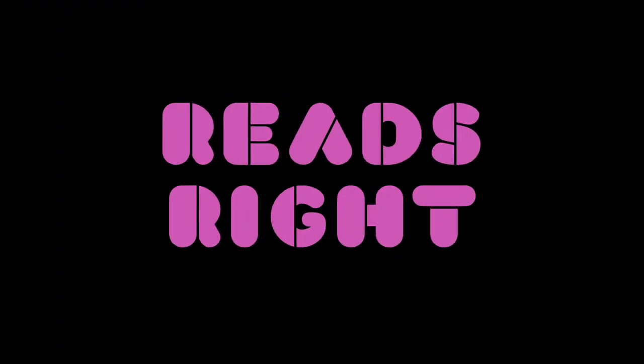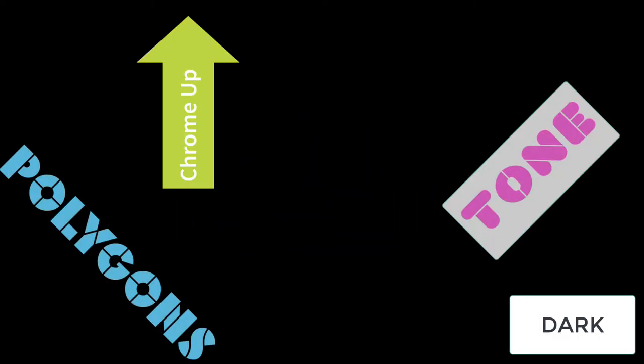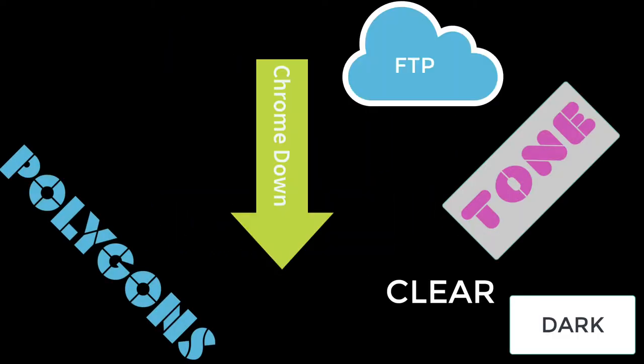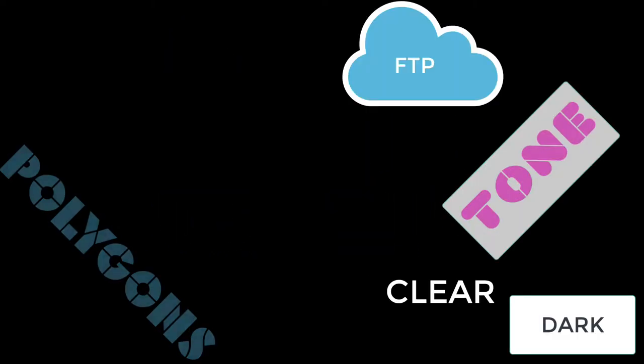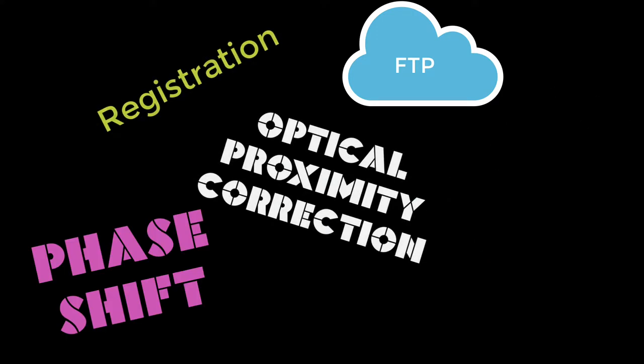Building even the simplest PhotoMask can be a challenging exercise. You need to draw the design correctly, transmit it correctly to a PhotoMask supplier,